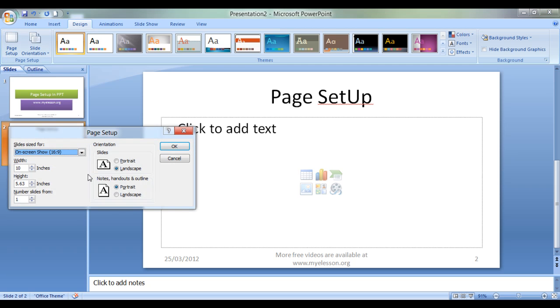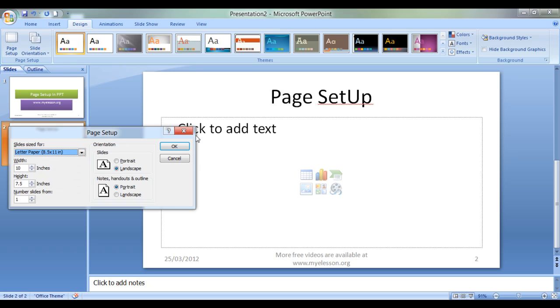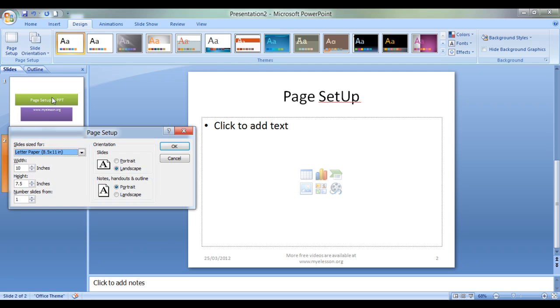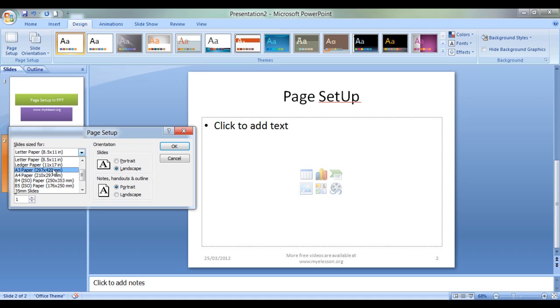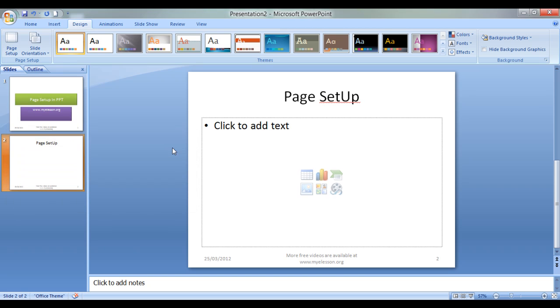Same way, Microsoft has other slide sizes option built in like we can have this letter size over here. This is almost the standard size that we see. Same goes for ledger, A3 and A4, and B4 ISO paper.